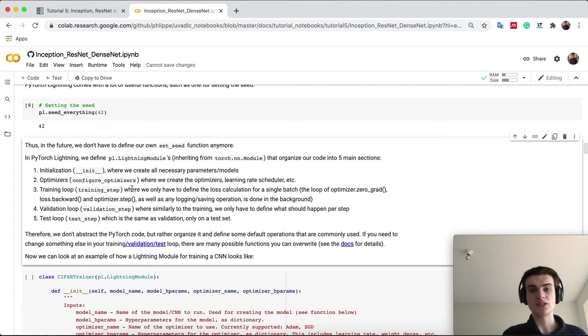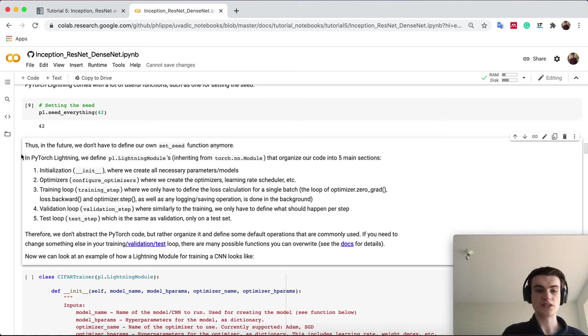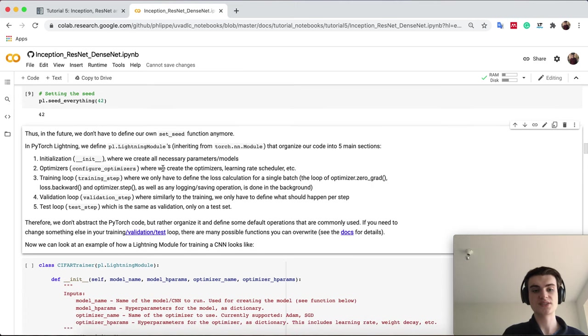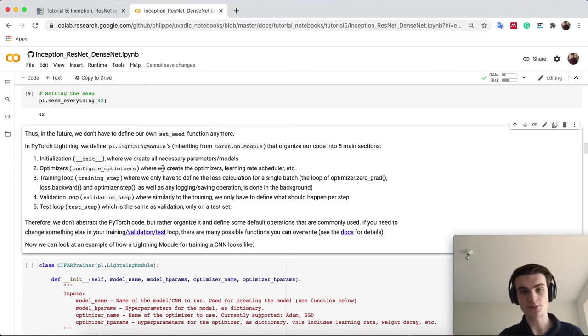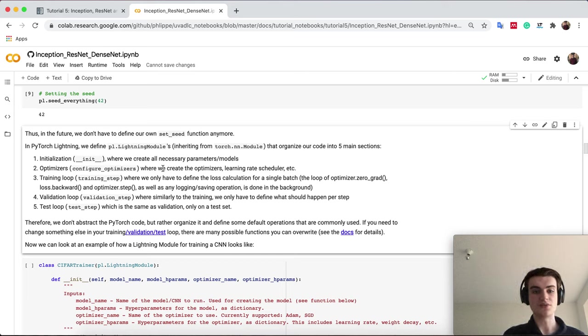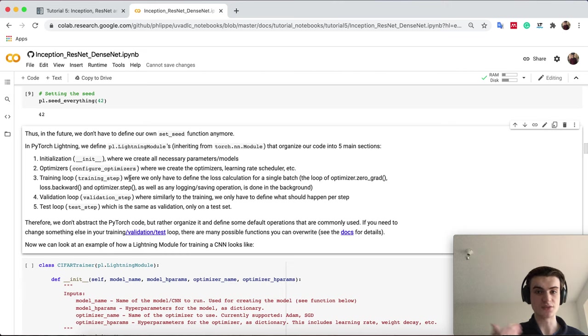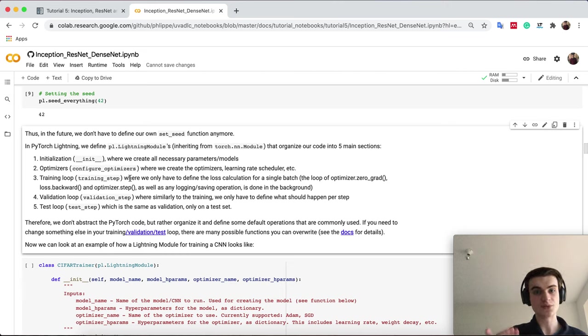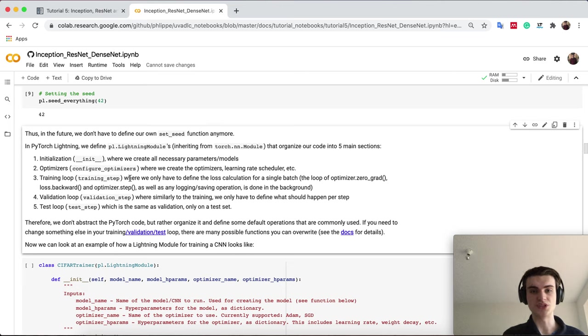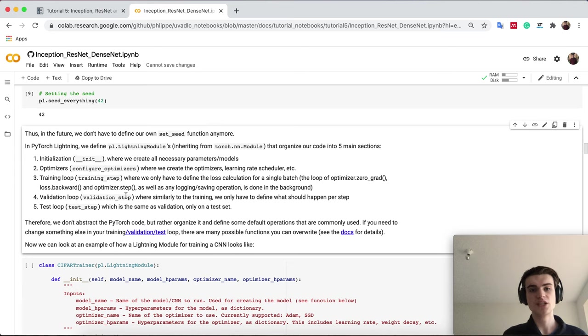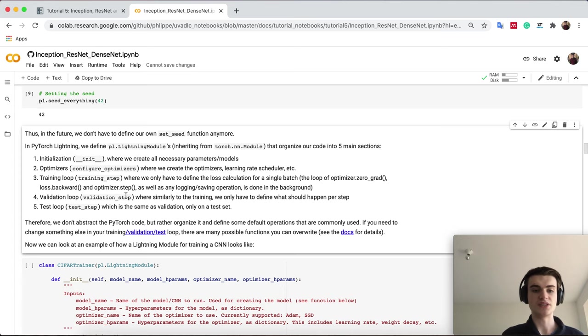PyTorch Lightning defines a new module, instead of just having nn.modules we define a wrap around it called the lightning module. The lightning module says our model has to define five functions. First, our initialization of how we create our model. Second is configure optimizers, where we decide how our optimizers should look like, which optimizer we use, which learning rate, etc. We also have the training step, validation step, and test step. Each of these are functions called in the respective loops. In the training step you get the batch and batch index and return the loss for backpropagation. The validation step and test step should log metrics like test accuracy, validation accuracy.